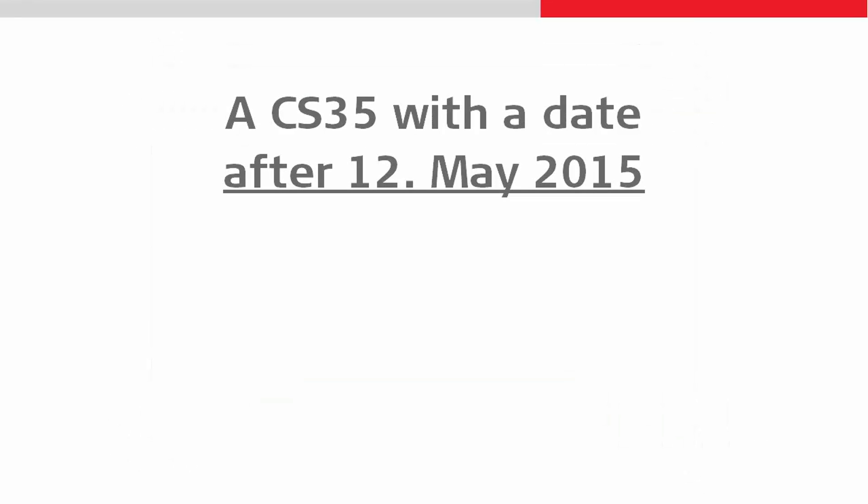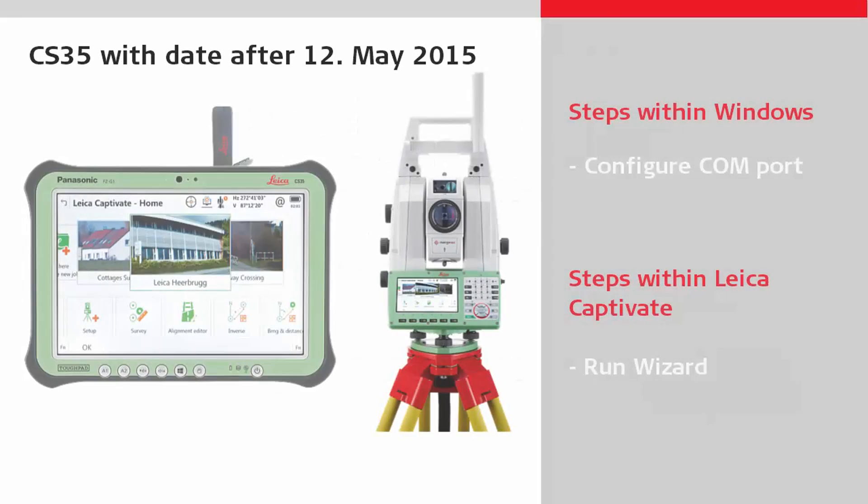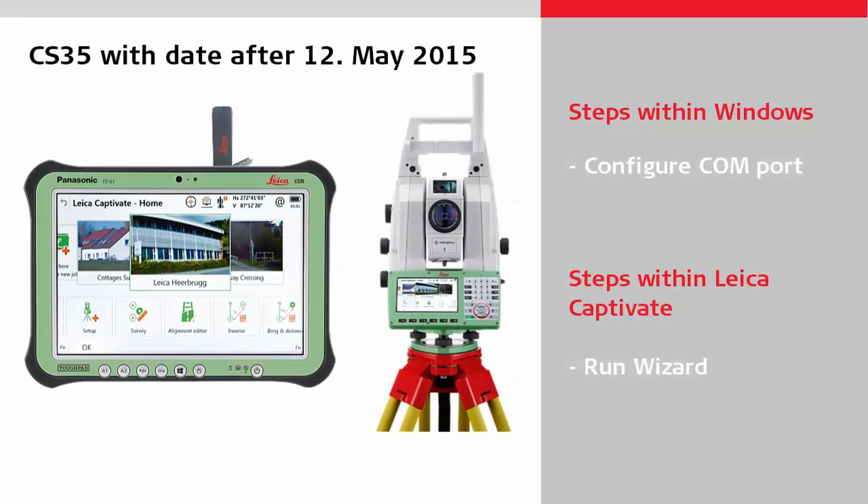If you have a tablet with a release date after the 12th of May 2015, then watch this section. Otherwise, skip to the second option. Ensure the tablet is turned on and the Bluetooth stick is inserted.